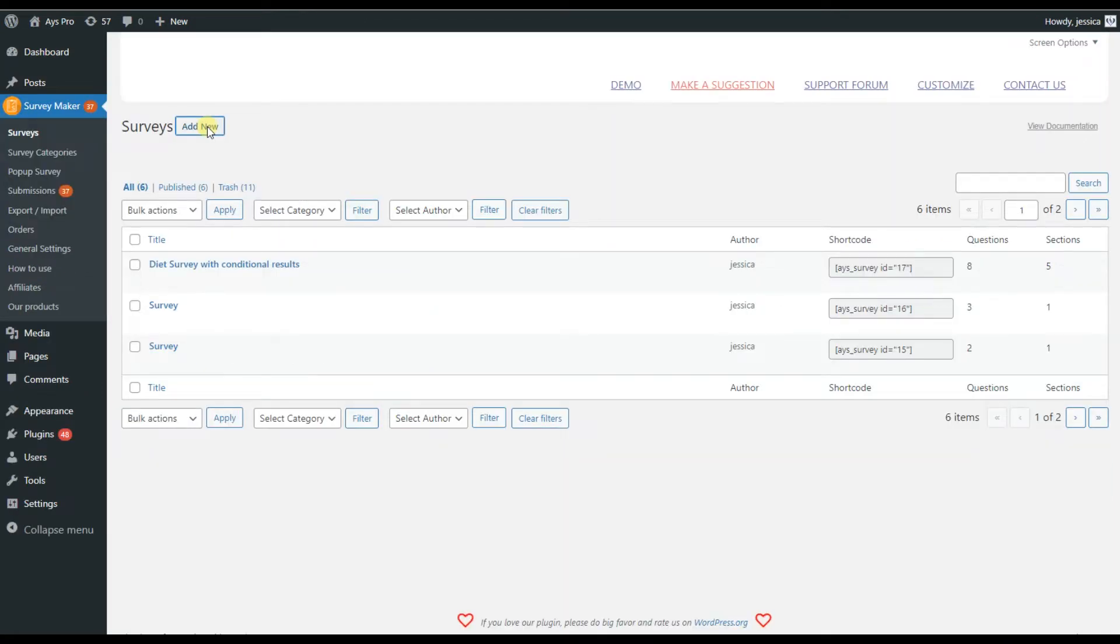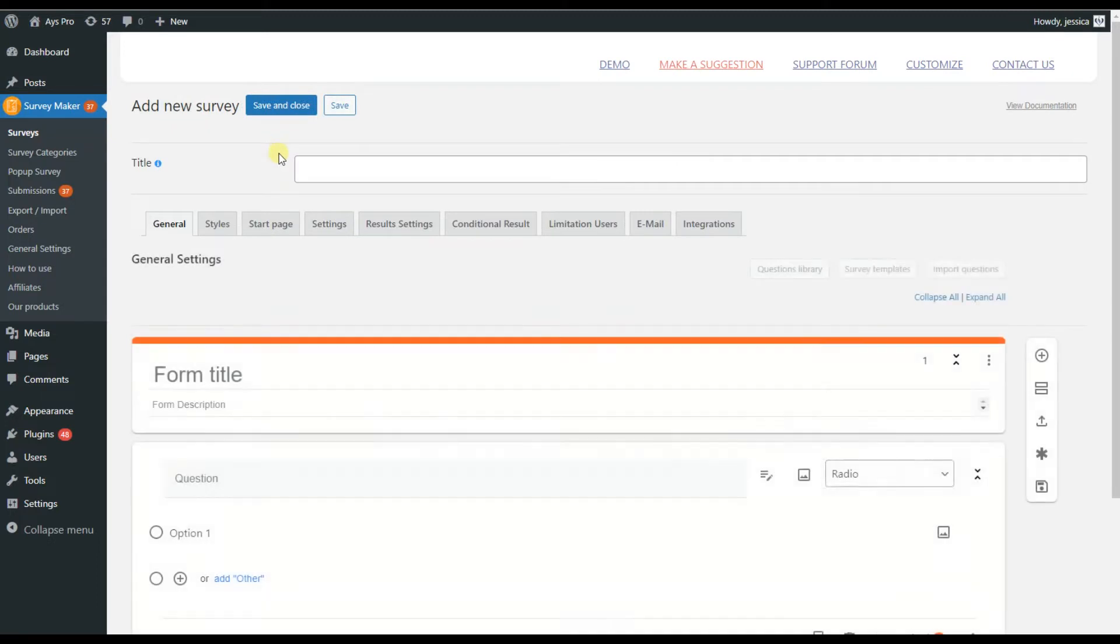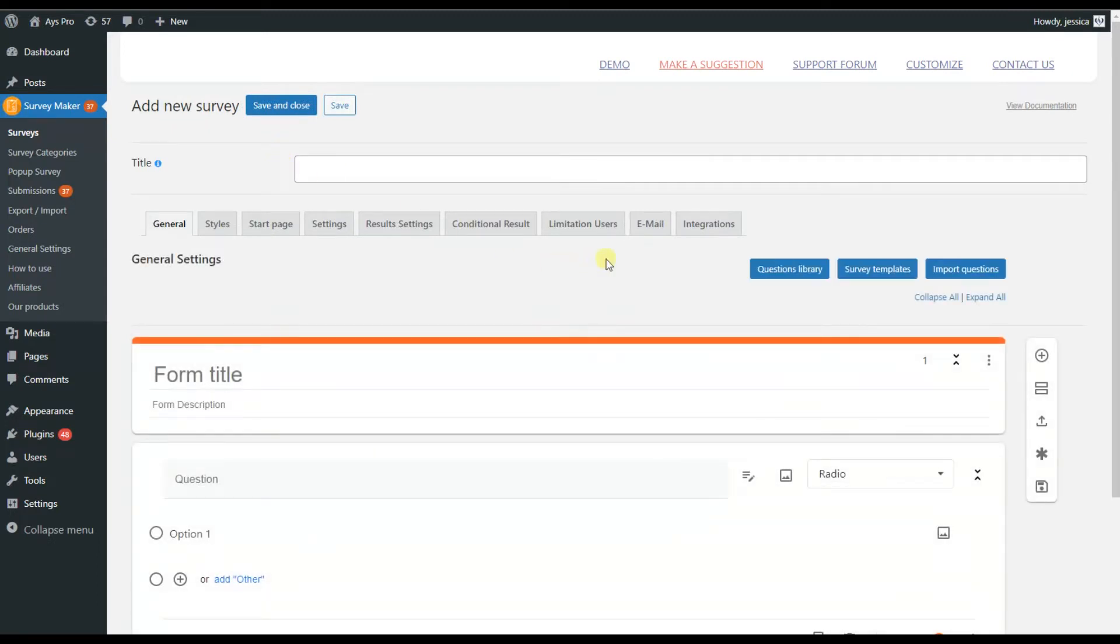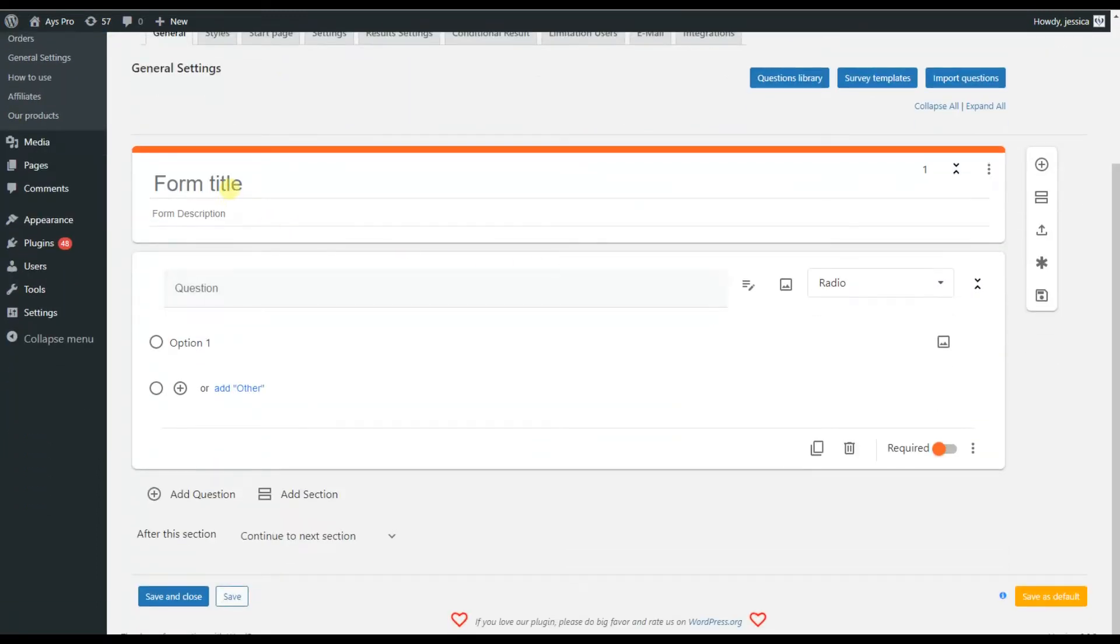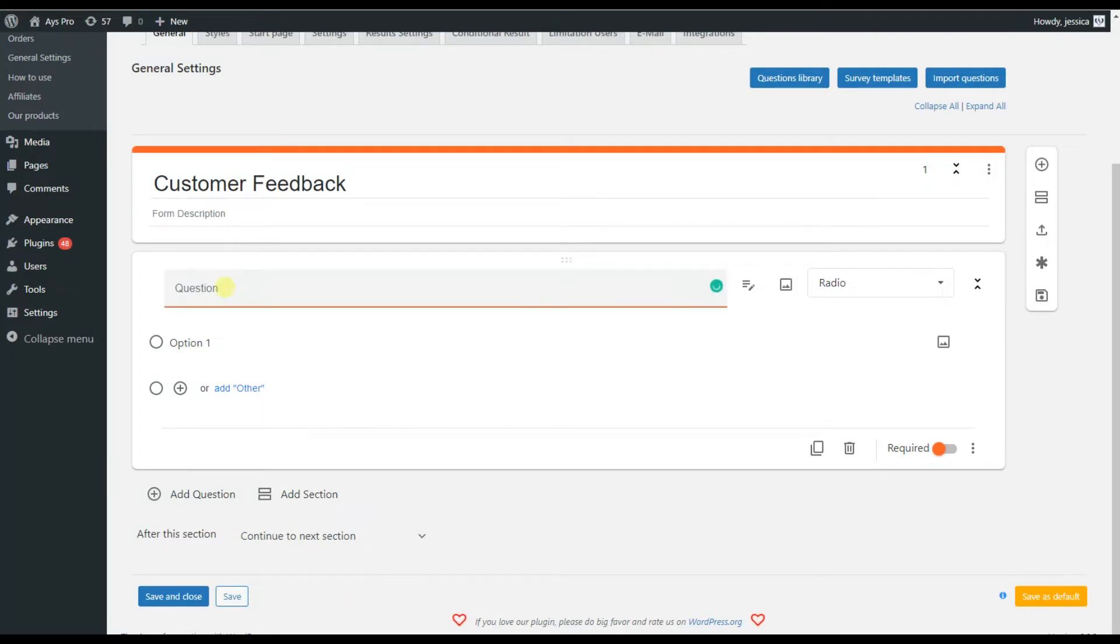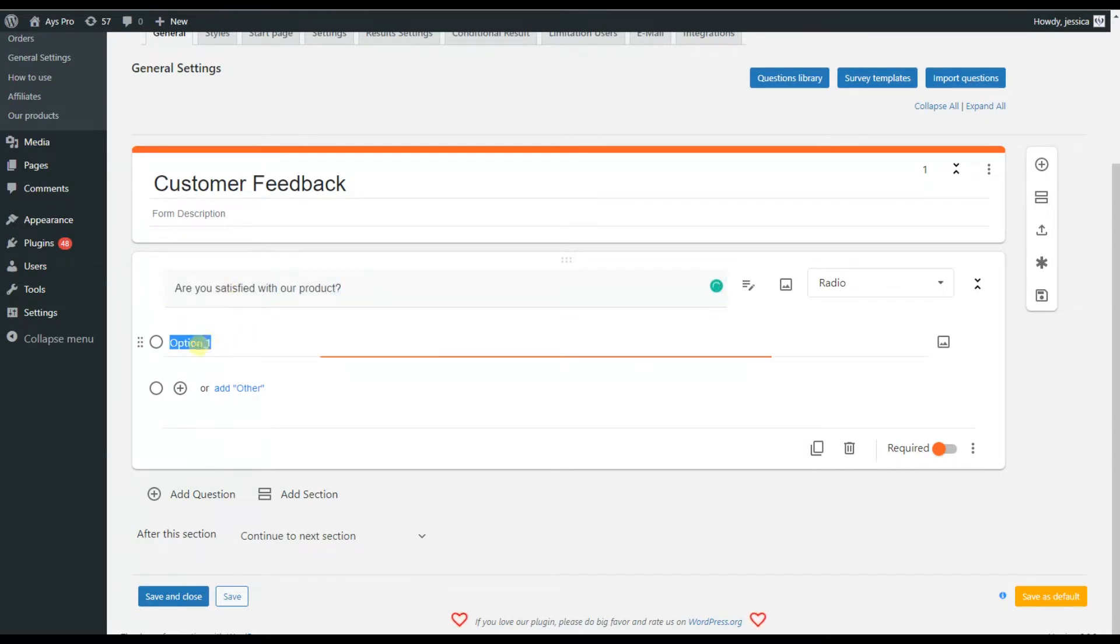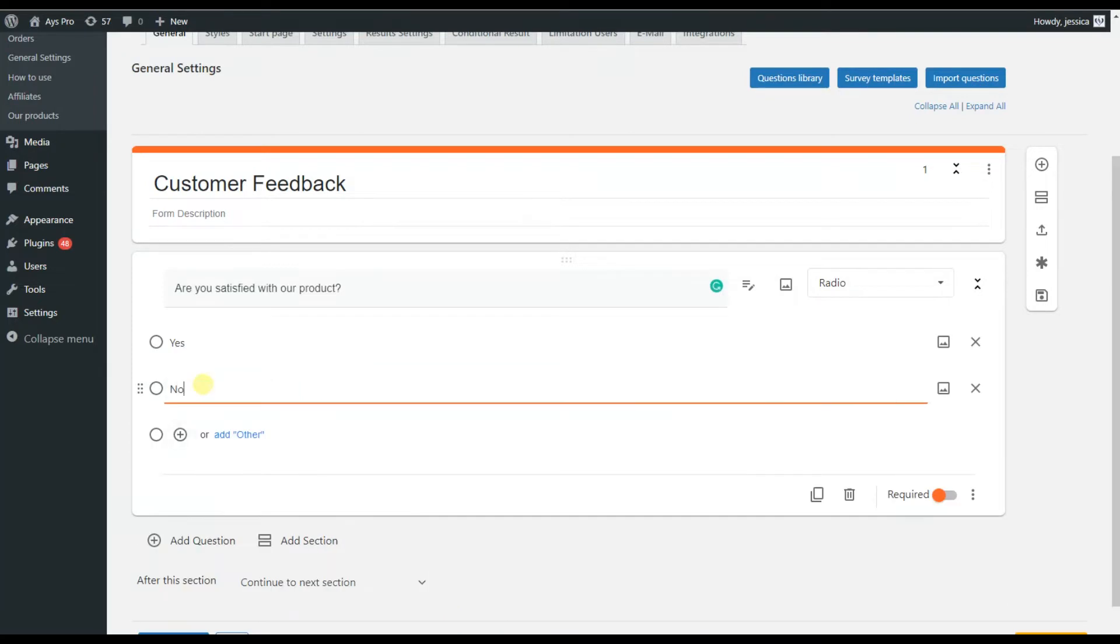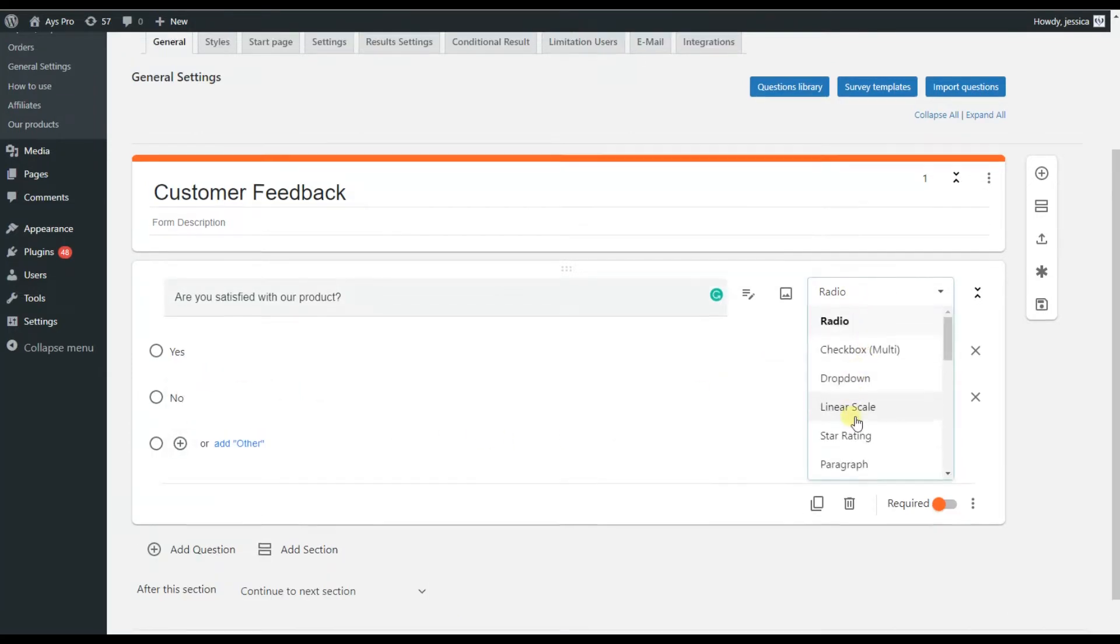For creating a new survey, we will need to click on the add new button. And this is what our survey will look like. Here we can write the title of the survey, and in case we have a description, we can write it as well. Now let's write the question itself. Just click on the particular field and write your questions and add the possible answers.